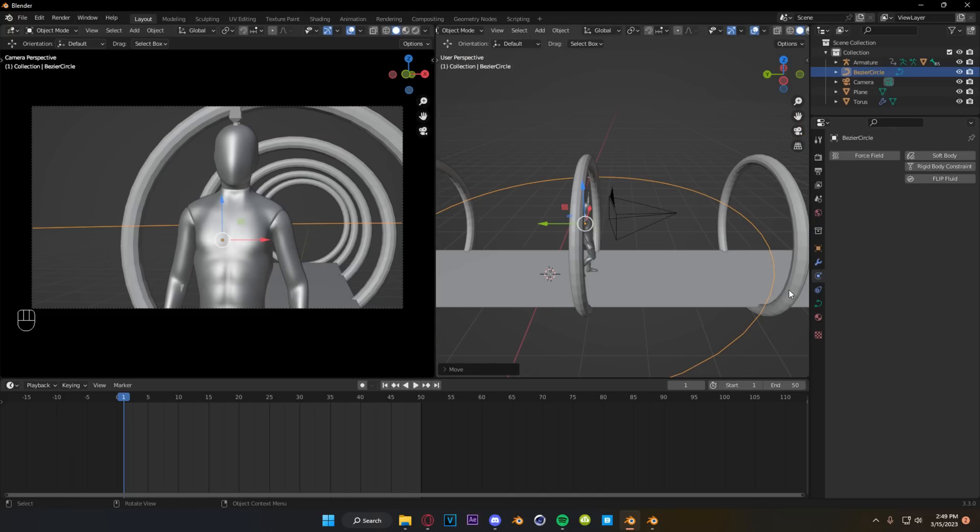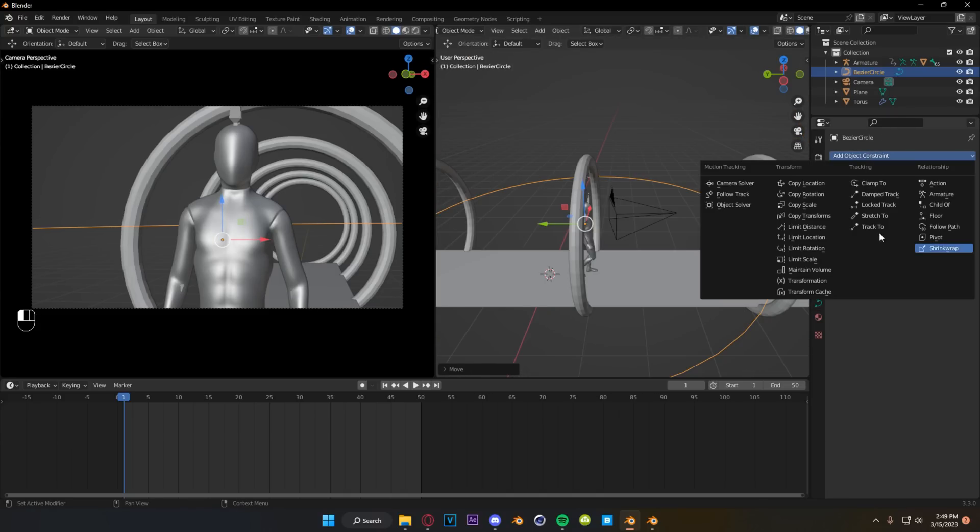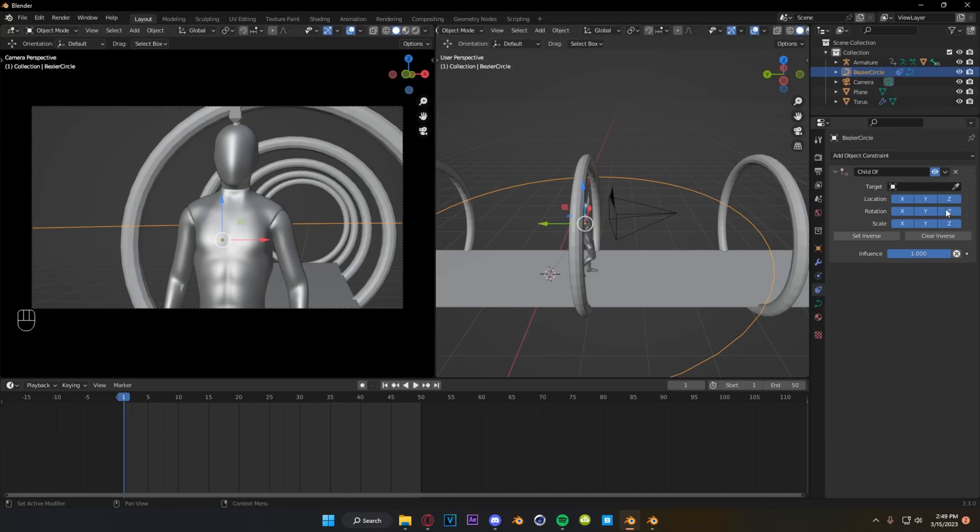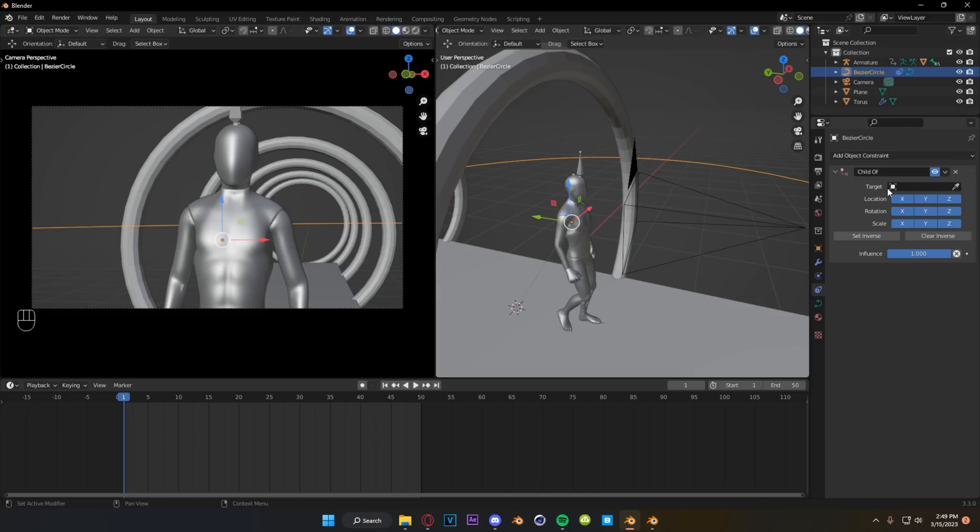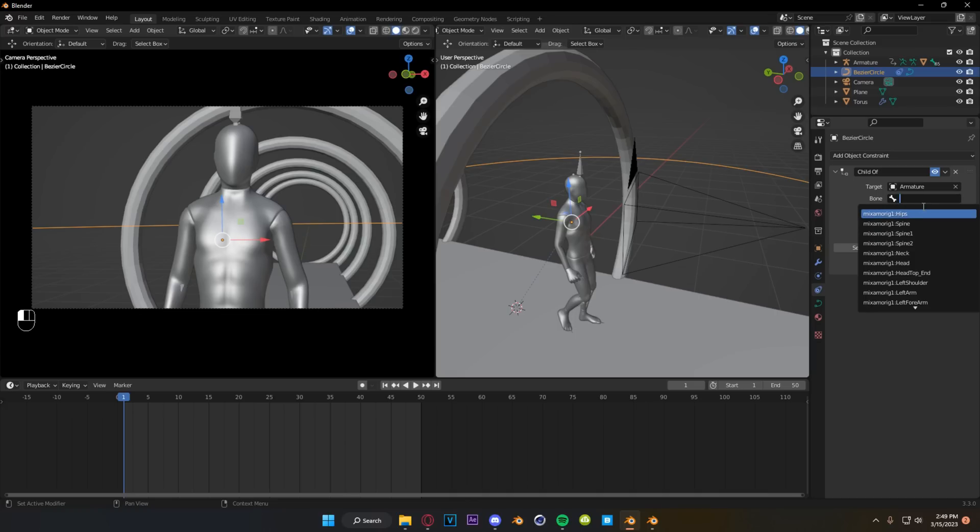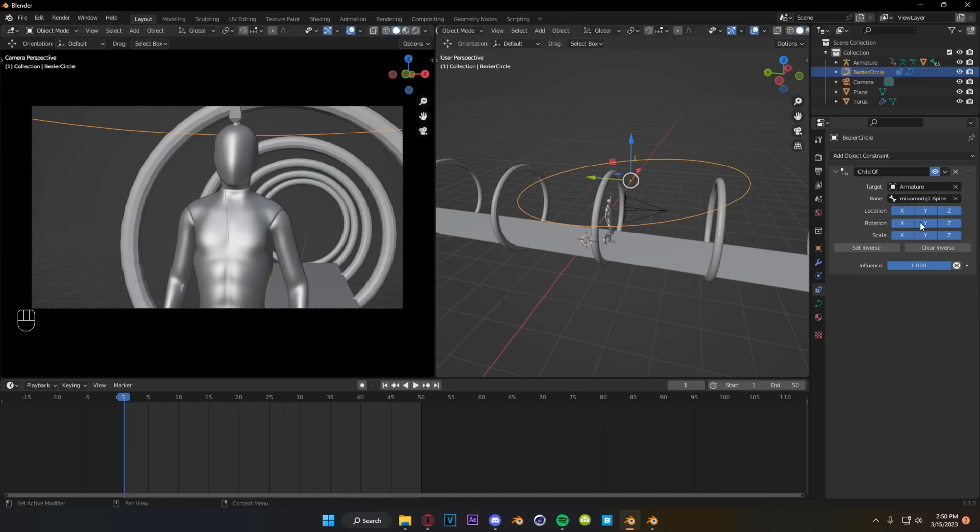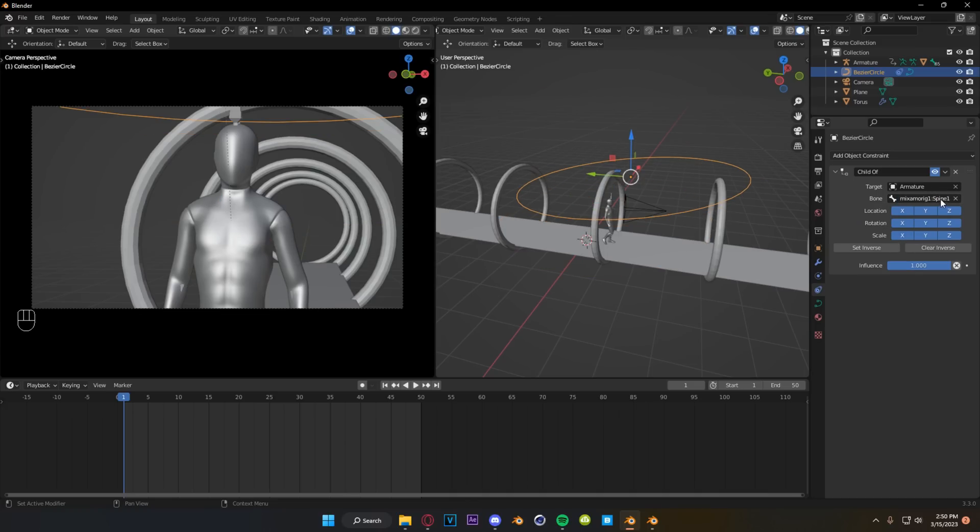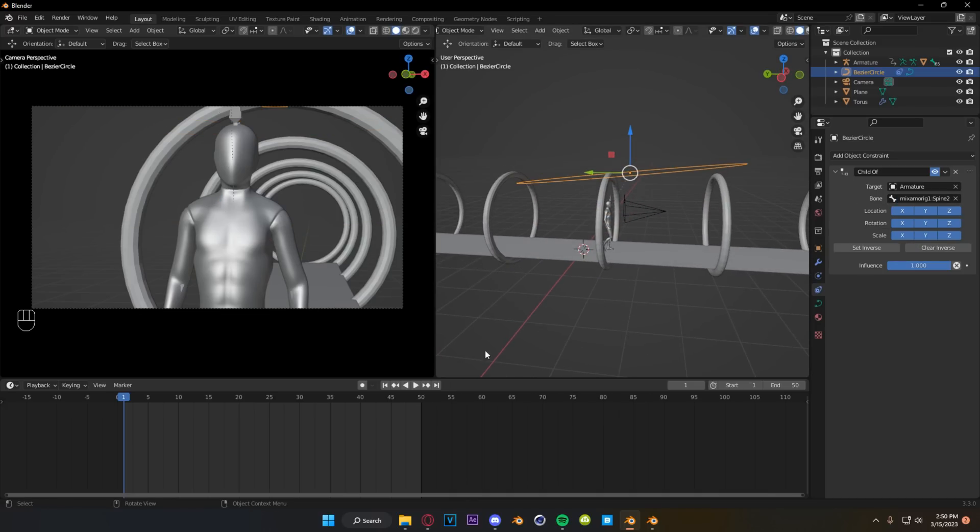Then with our circle selected, we're going to come to our constraints tab. We're going to add a child of, and we are going to select the armature. Now, depending on what bone you select here, you're going to get different kind of bounciness with the camera and things of that nature. So be careful with that one. For ours, I think we are going to go with one of the spines, something that is a little bit lower down, preferably.